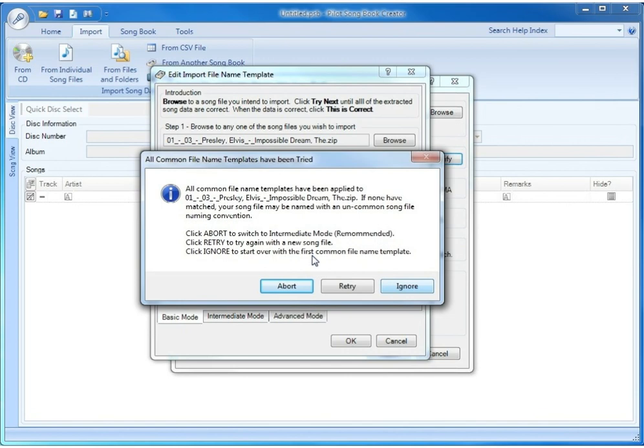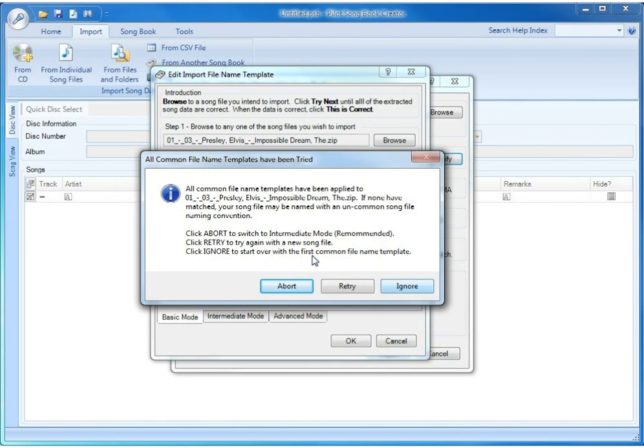We have three options from this window. One is to abort, which will switch to intermediate mode. It shows that as recommended in that case because this is assuming that you have tried all of the templates, all of the common naming conventions, and none of them match. So the next best option is to try intermediate mode.